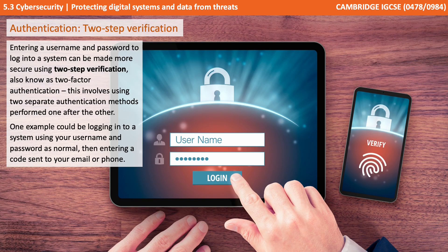The final authentication method is two-step verification. Entering a username and password to log on to a system can be made further secure by two-step verification, also known as two-factor authentication. This involves using two authentication methods performed one after the other. An example could be logging in as normal using your username and password, followed by entering a code sent separately to your email or your phone.